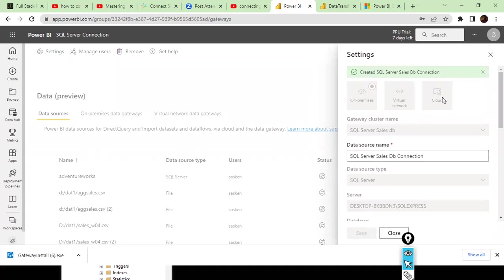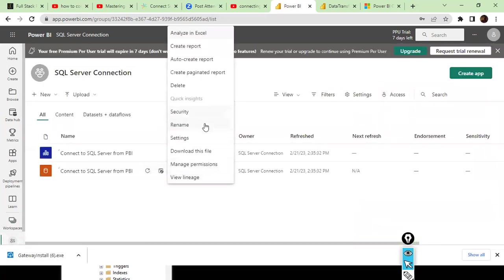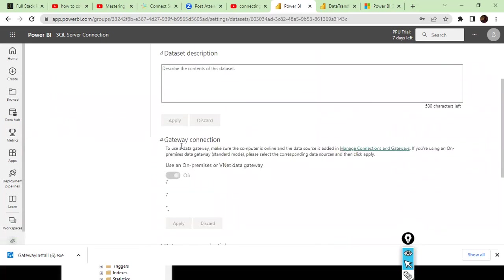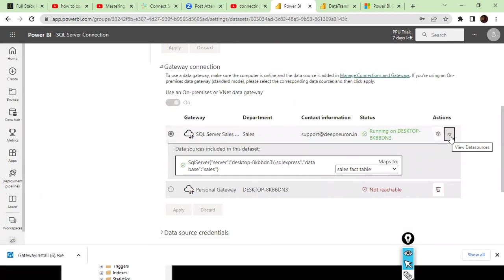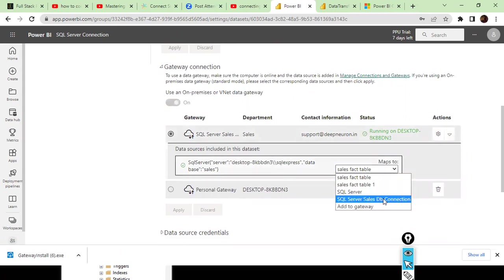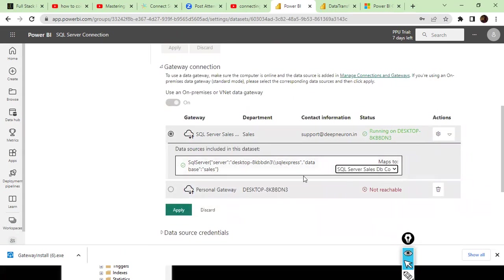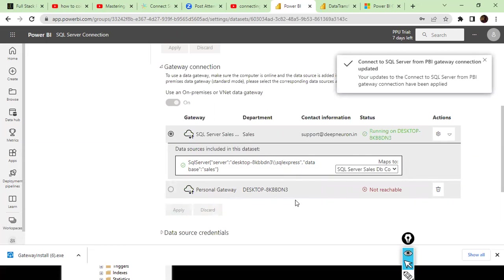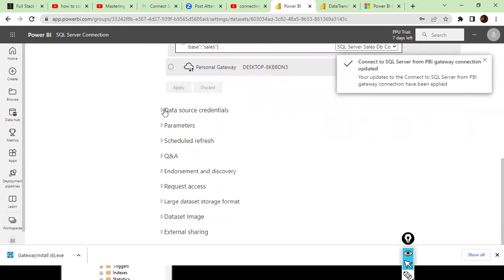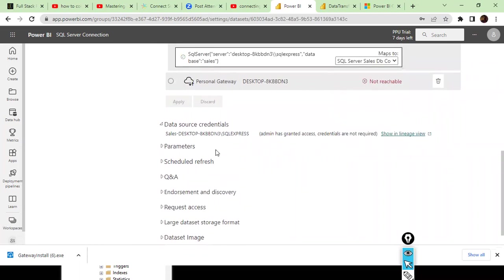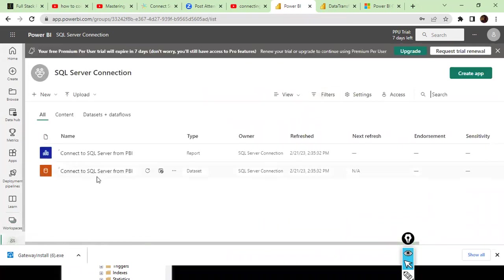The SQL Server Sales DB connection is now created and we're all set. Going back to the SQL Server Connection workspace, I check the settings. Expand the Gateway Connection section and specify the connection name — 'SQL Server Sales DB Connection,' the one we just created. The SQL Server database is 'sales' as specified. I apply the changes. Under Data Source Credentials, there are no errors — the setup is complete.